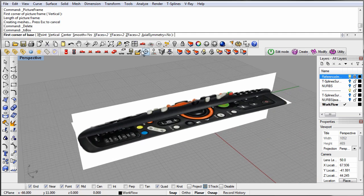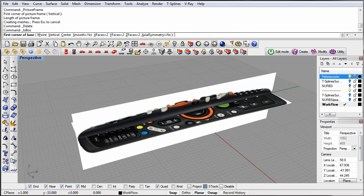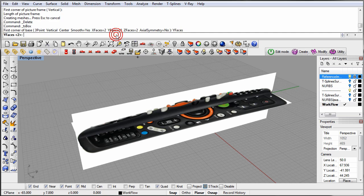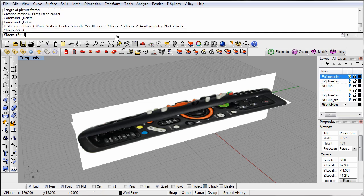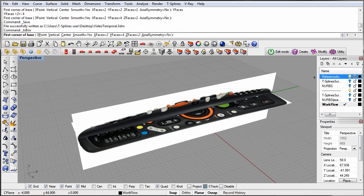Two in the x-direction and two in the z-direction. You can see that this remote is longer in the y-direction with more curvature changes. So we will need more faces in that direction. We will start with four. You can always add more later if you need to.